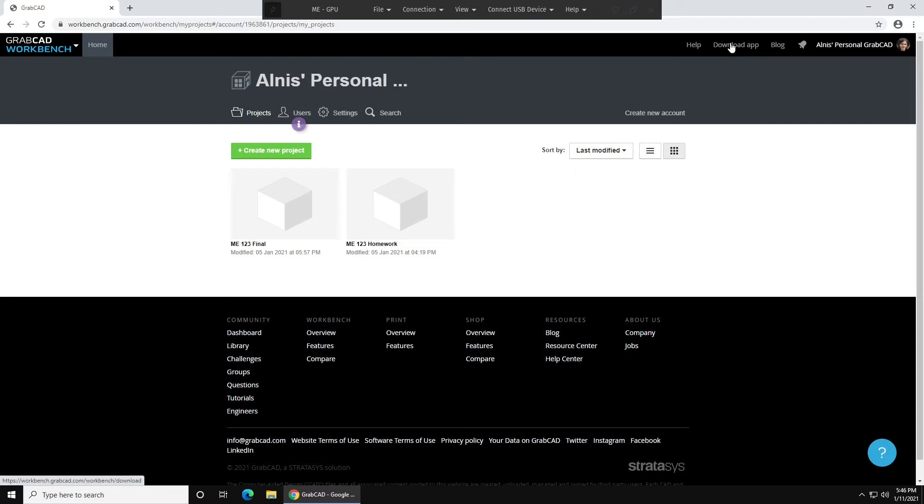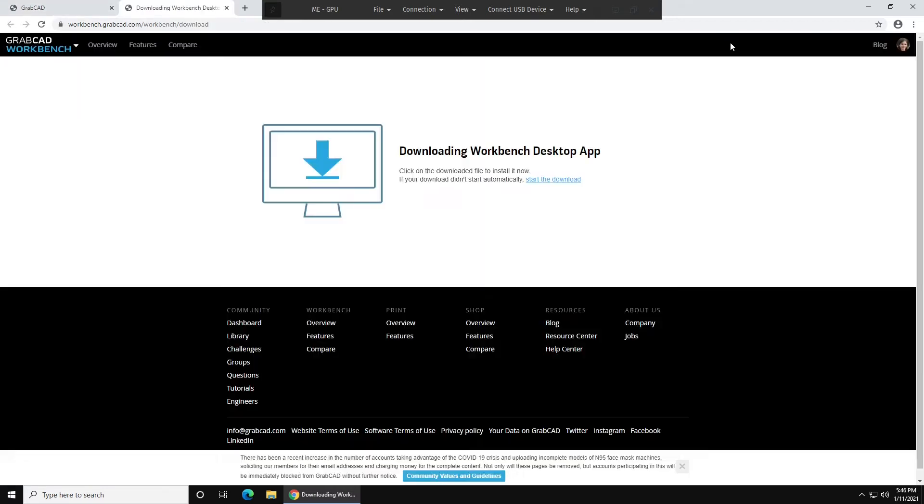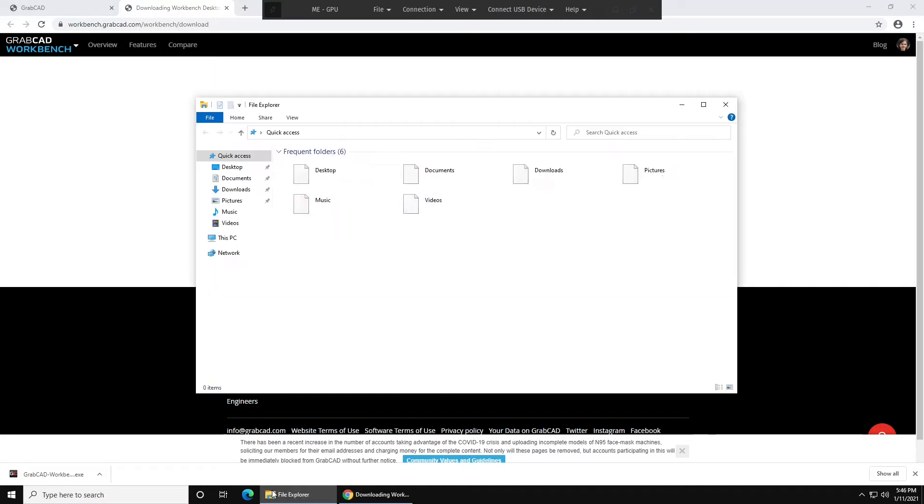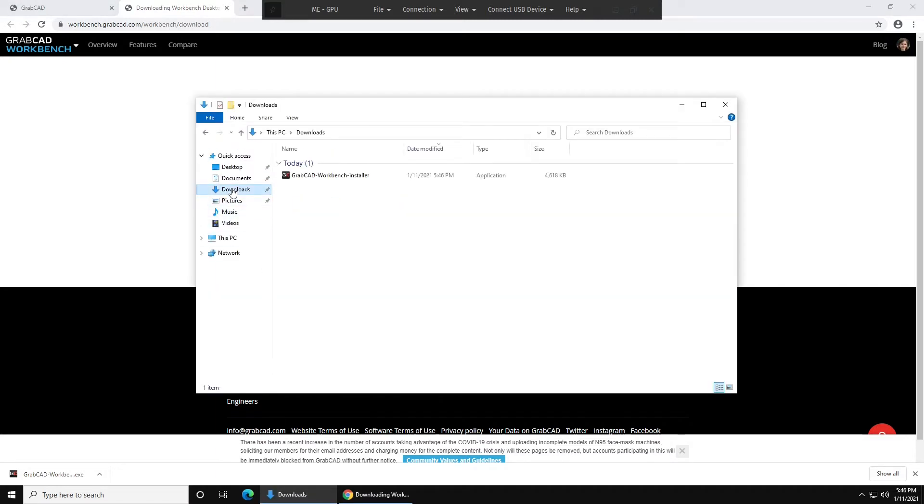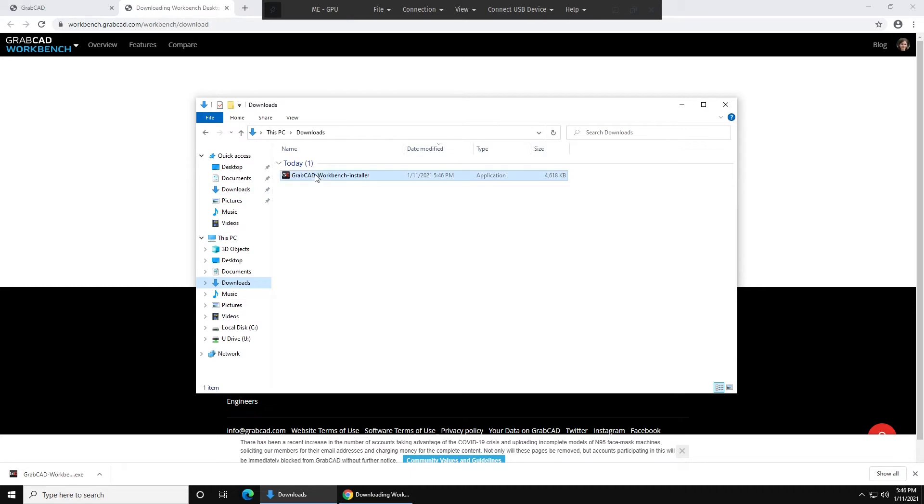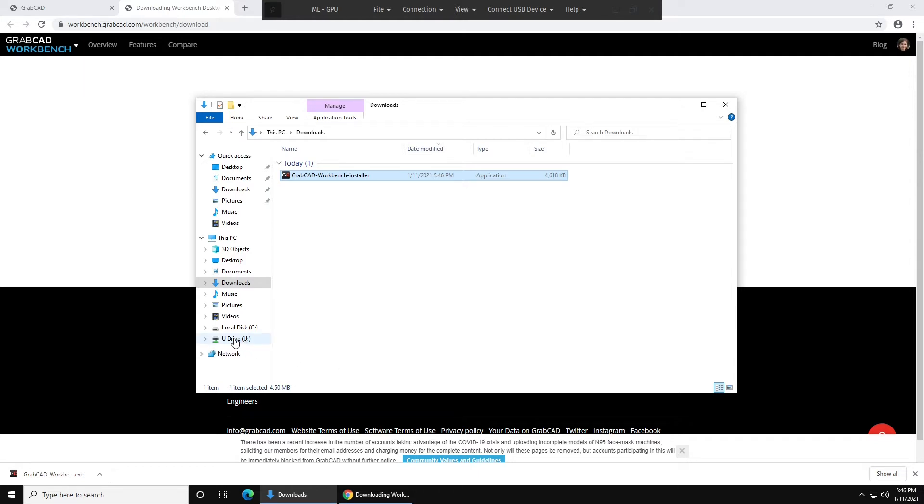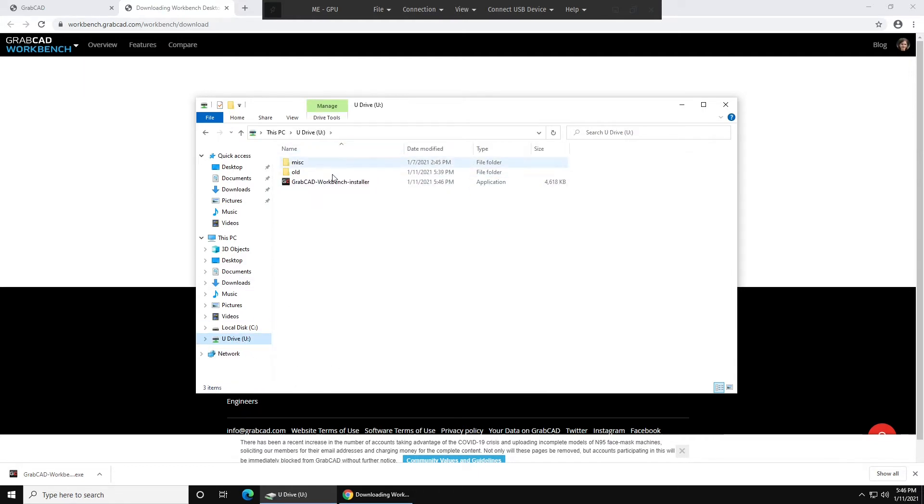So what you'll want to do is click Download App, and this will bring you to this page down here. Once the download finishes, go to File Explorer, go to Downloads, expand This PC, and drag the Workbench installer to your U-Drive. This will prevent you from having to do this whole download process again.